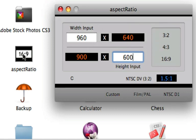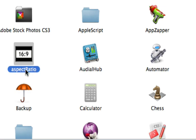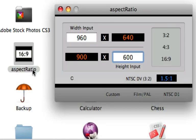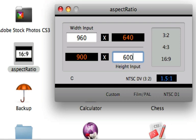Again, the program is called Aspect Ratio and you can download it freely from the Apple website. Go to their download section and just search for aspect ratio. The current version is 1.8, or you can visit the developer's website.